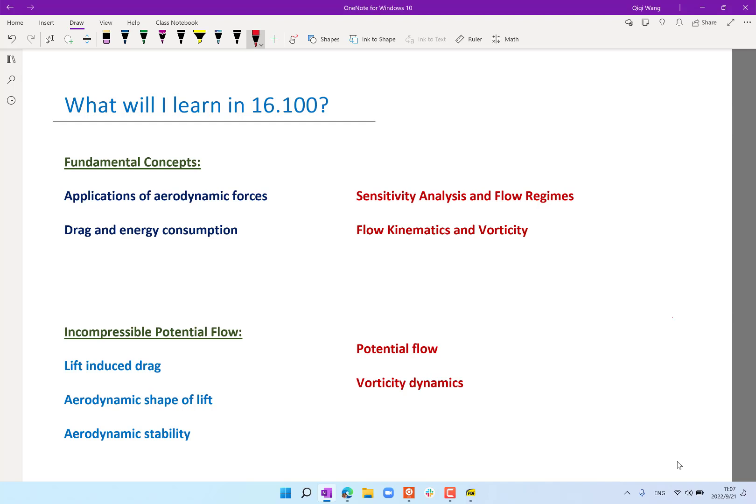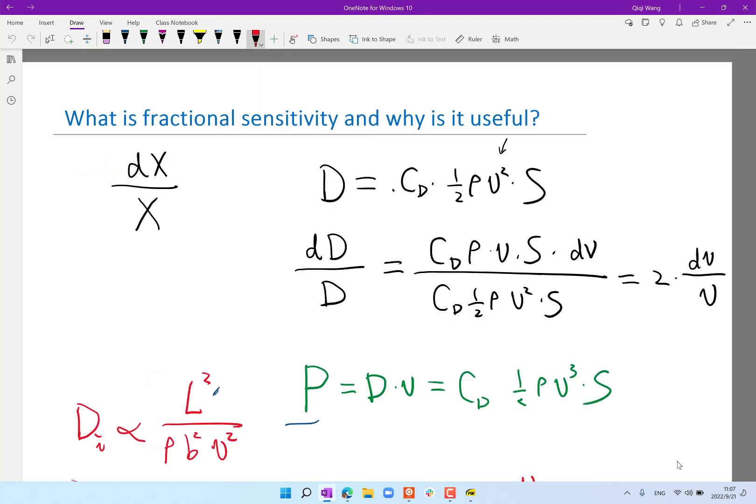That becomes the basis for our incompressible potential flow section, which we will do next, where we are really going to introduce what is the mechanism for lift and what is the mechanism for drag.